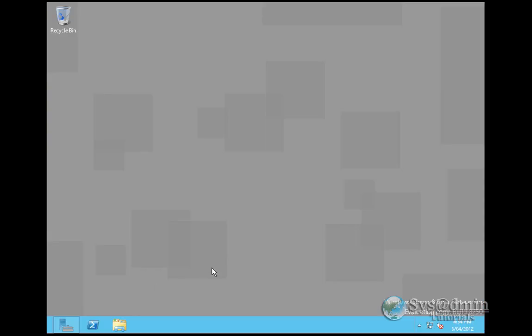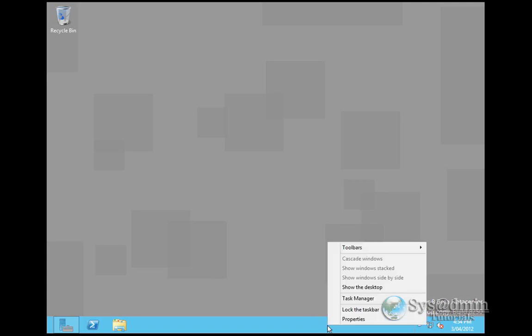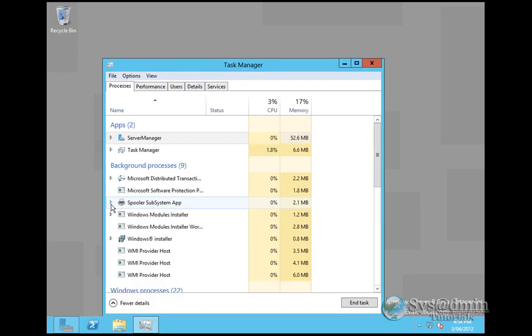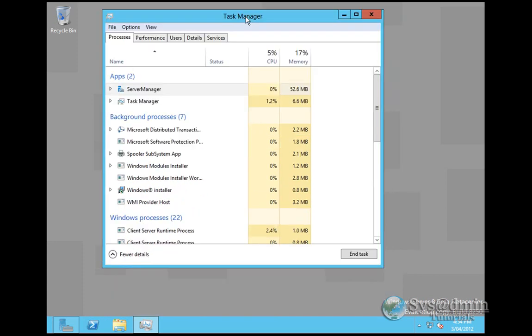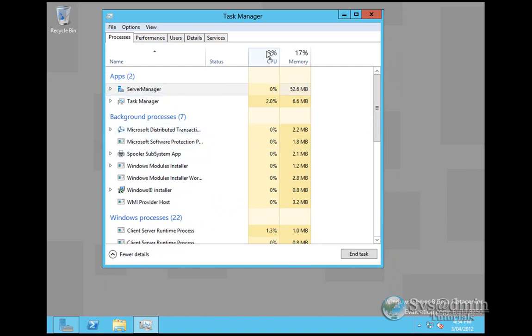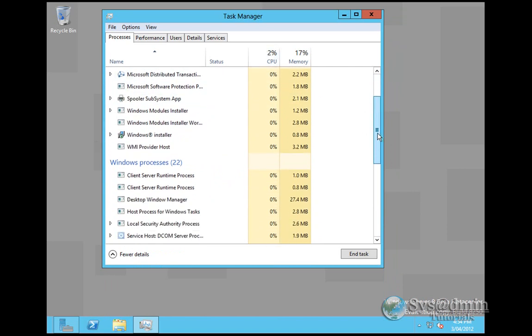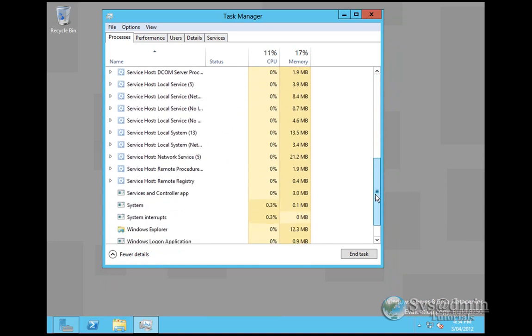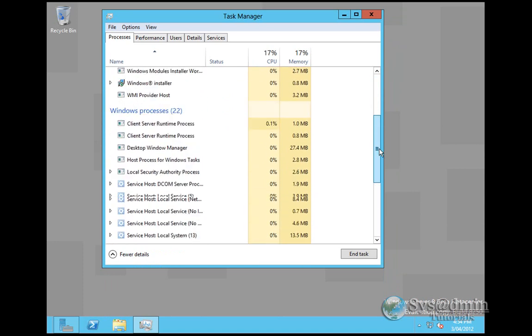One thing I want to show you, I don't want to make this a boring Windows Server 8 installation. One really cool graphical change they've done is in Task Manager. If I fire that up and click on more details, you can see here I've got my apps, background processors, Windows processors, and in two columns, the CPU and memory usage of all those.